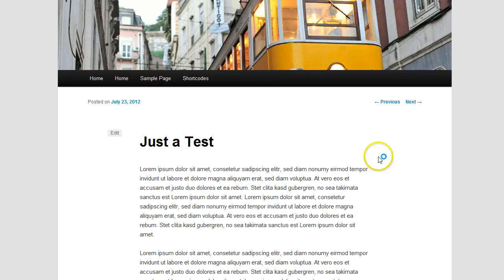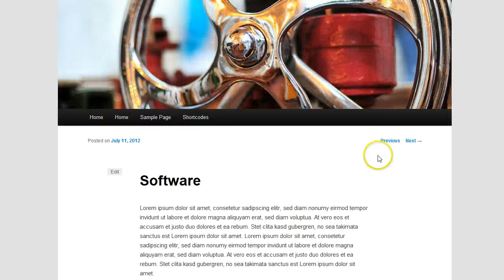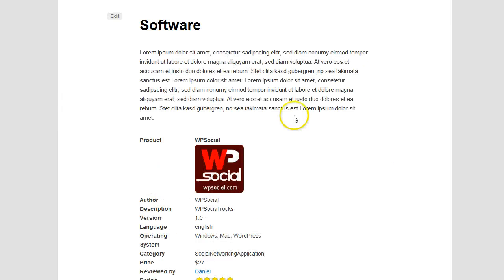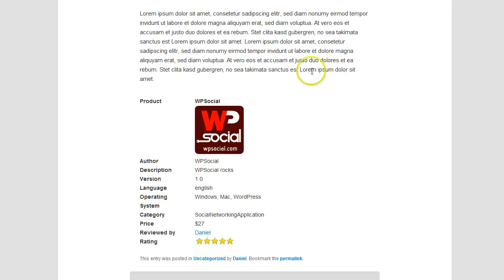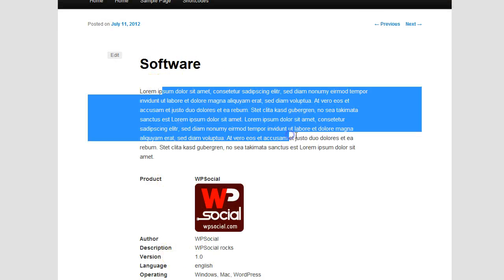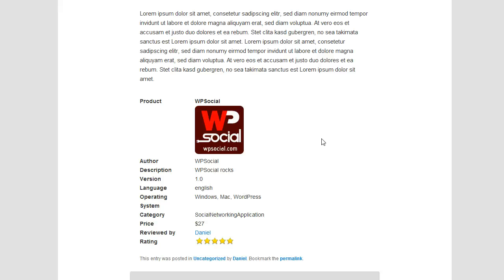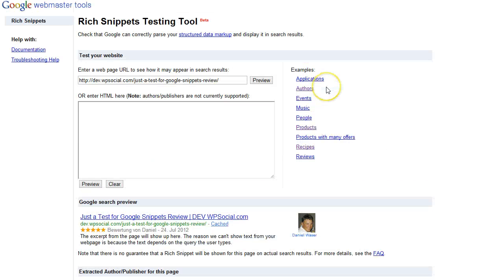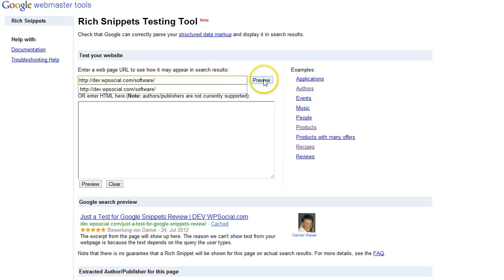So I'm going to look for something else I can show you. Software. So this is the software listing I have chosen, here below the content. I have the content first and then I have about the product.